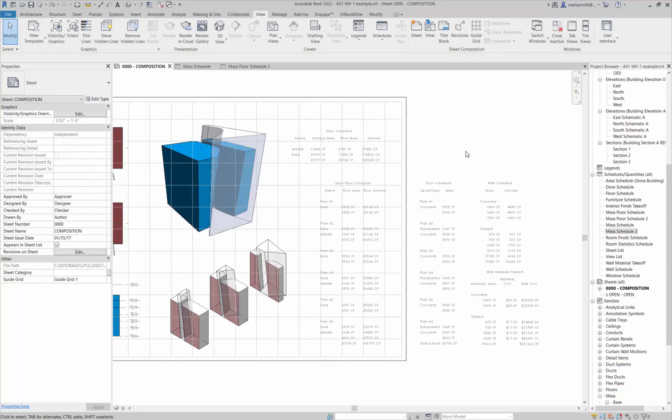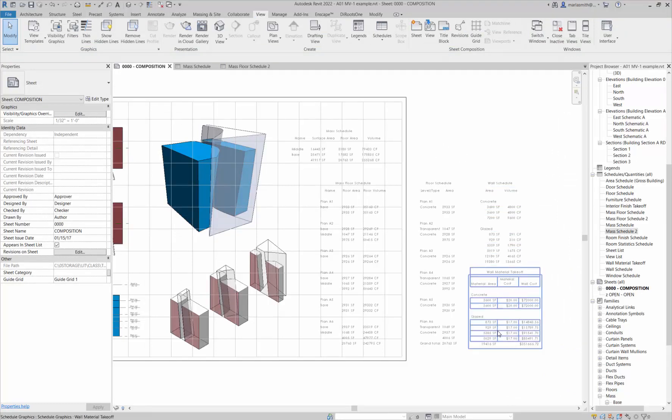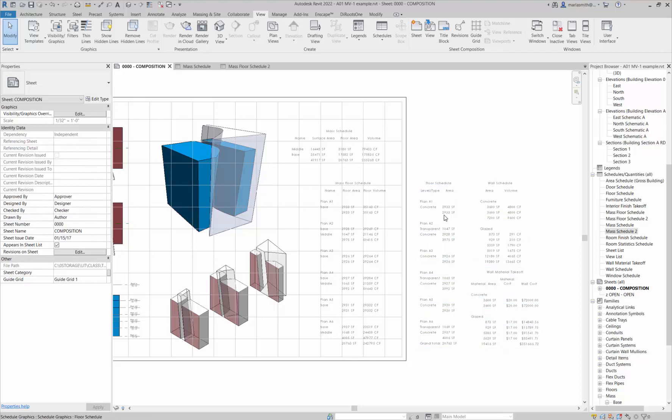When I come back we'll take a look at the wall schedules and the wall material takeoff.